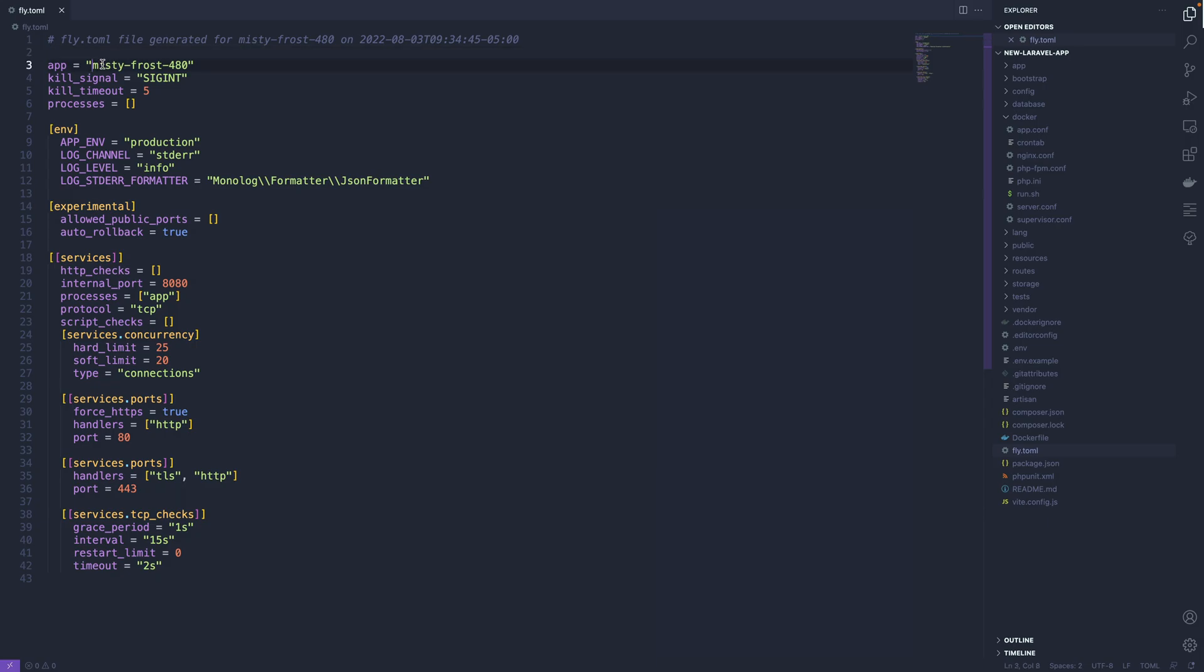So we have an application name here. Ours was auto-generated, so it's just Misty Frost 480. After your app exists, changing this will mess it up a little bit. So if you change the application name, you're going to be generating a new application, essentially.